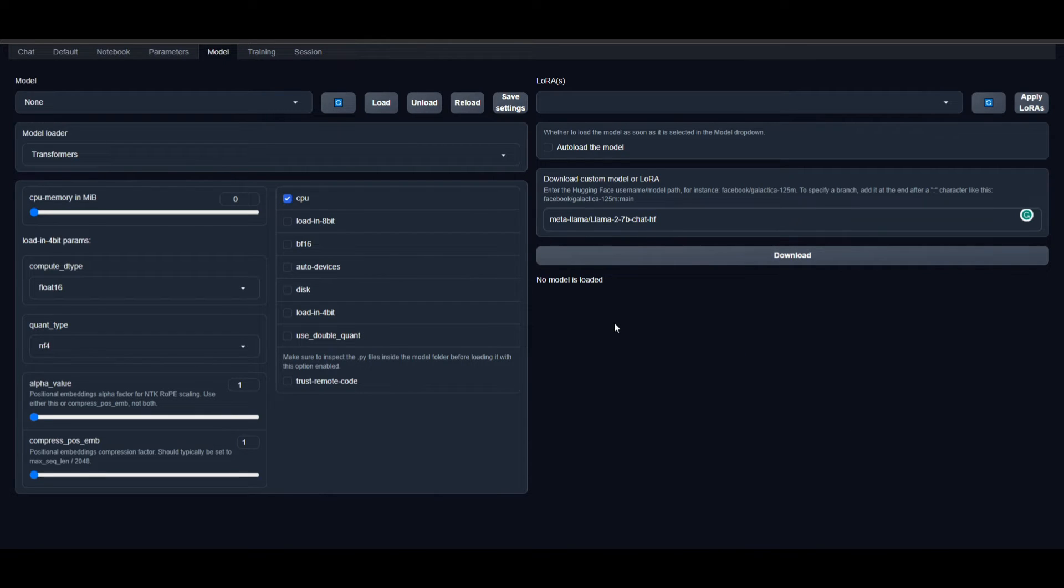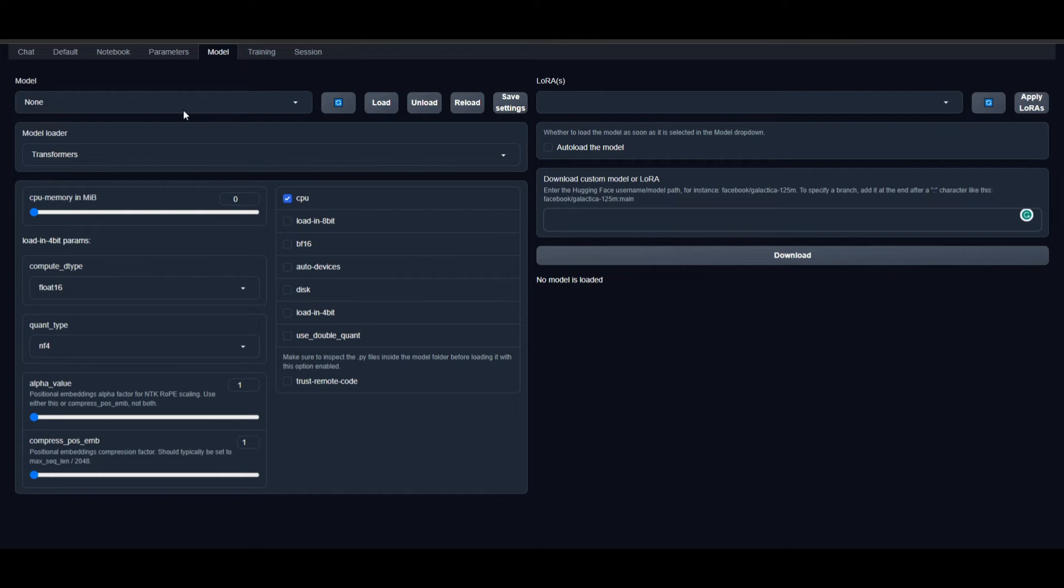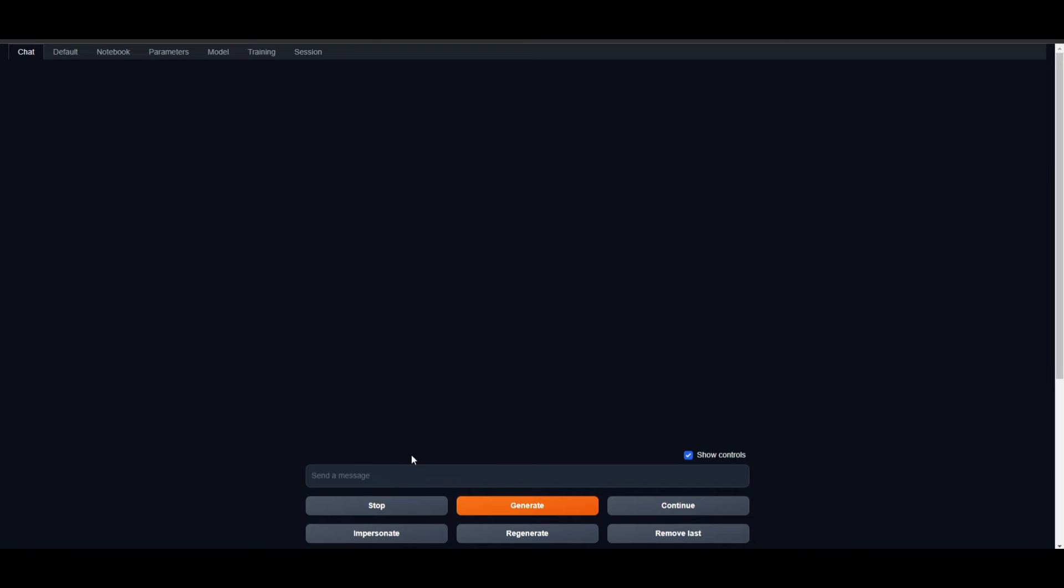Go back to Text Generation Web UI and paste it here, then click download. Once it downloads, depending on how large the model is and what computer you have, it could take a little longer. Once finished, go to the model and load it. It will show up in the dropdown menu.